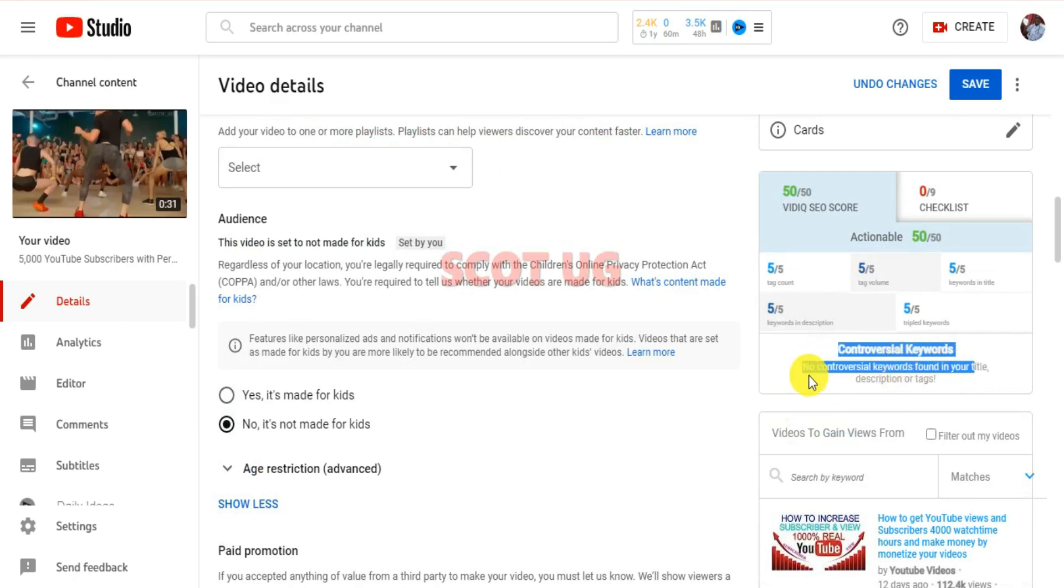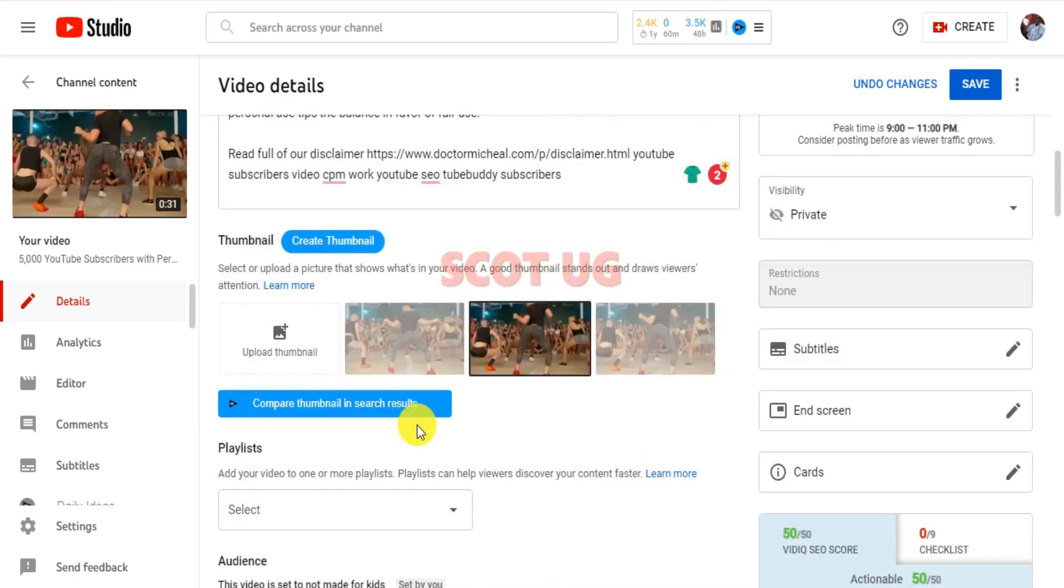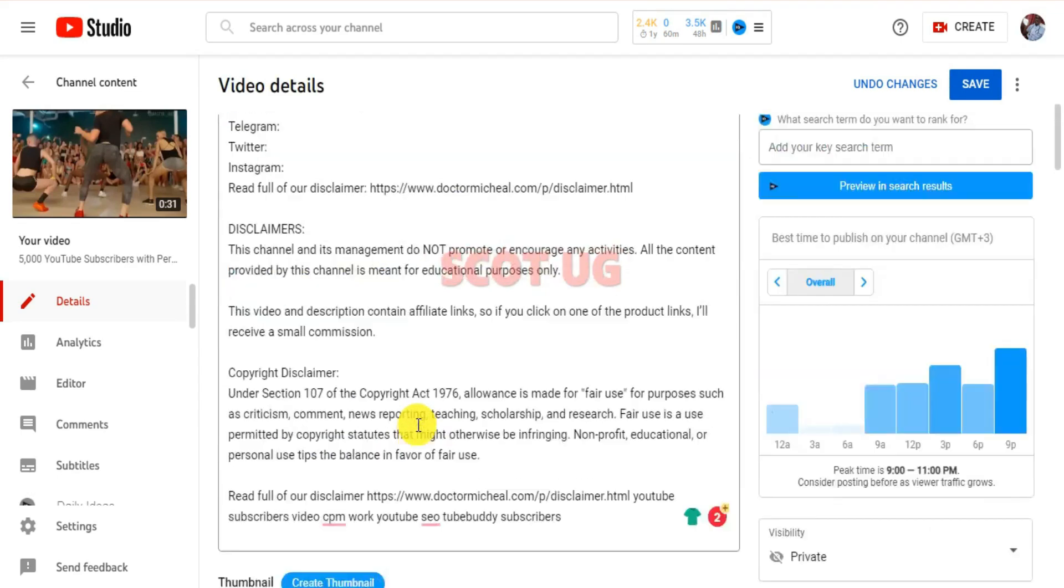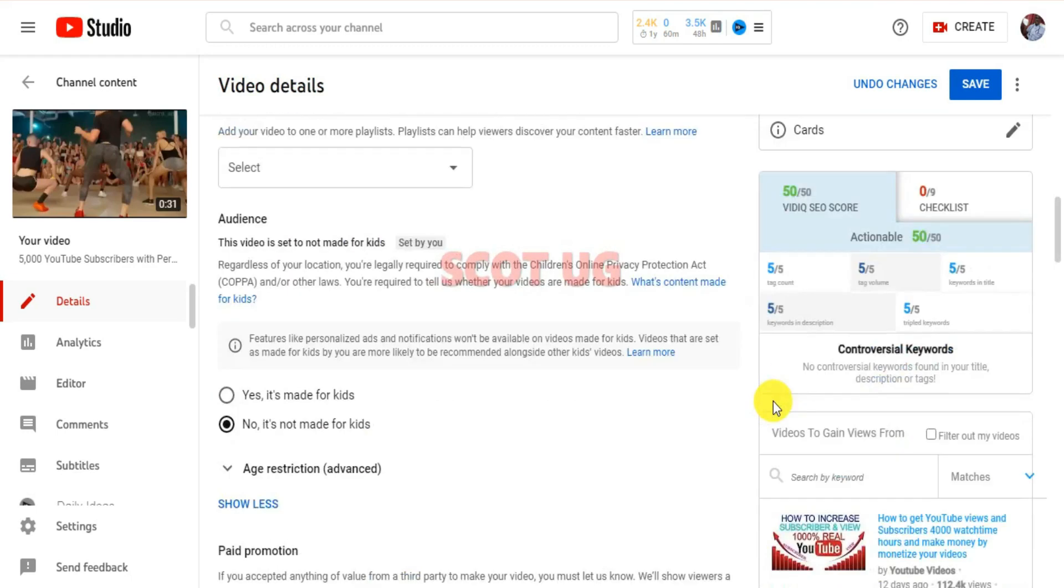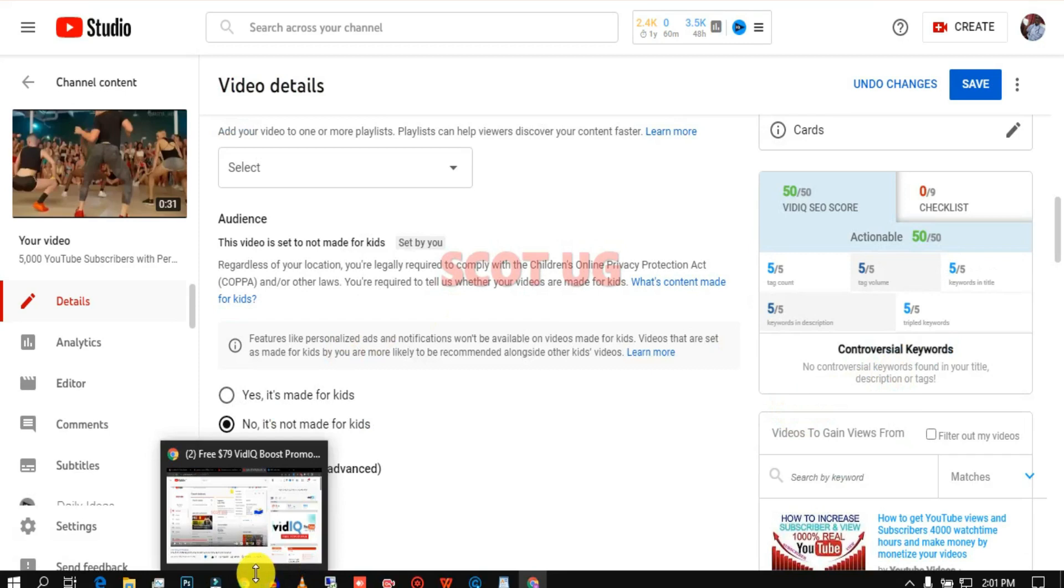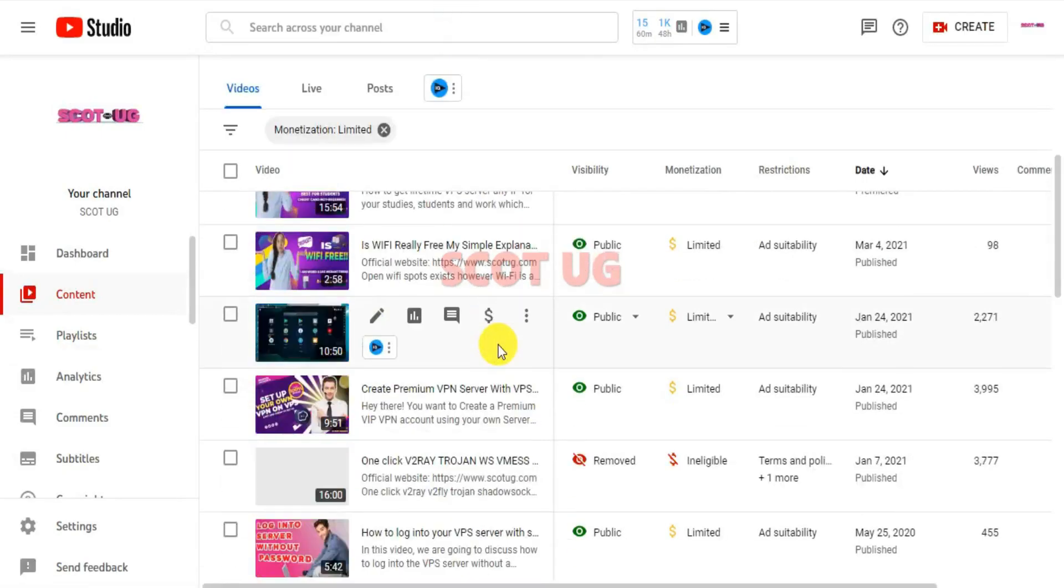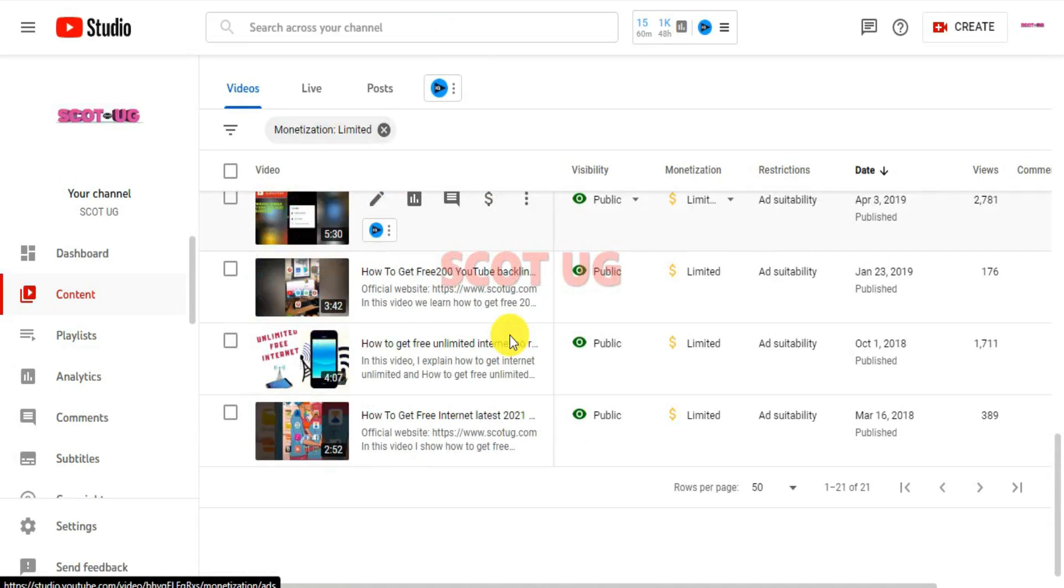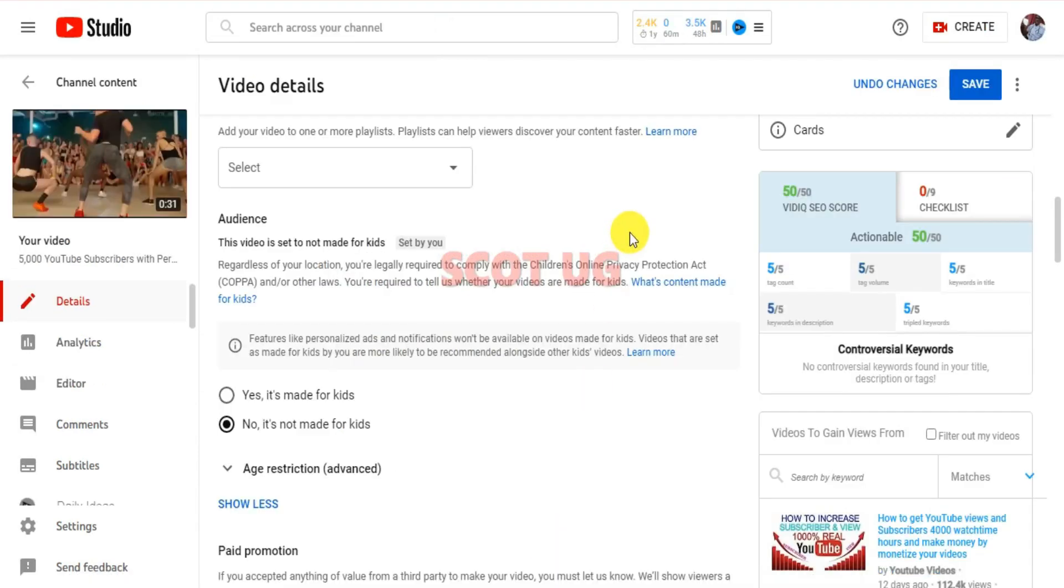Whenever you're using VidIQ Boost, you'll be getting such an offer. If you're monetized, if you have a monetized YouTube channel, that is one of the best tools which can help you make more money from YouTube. Remember, we are making this content to be monetized and we make some cash in return as we are educating the society.